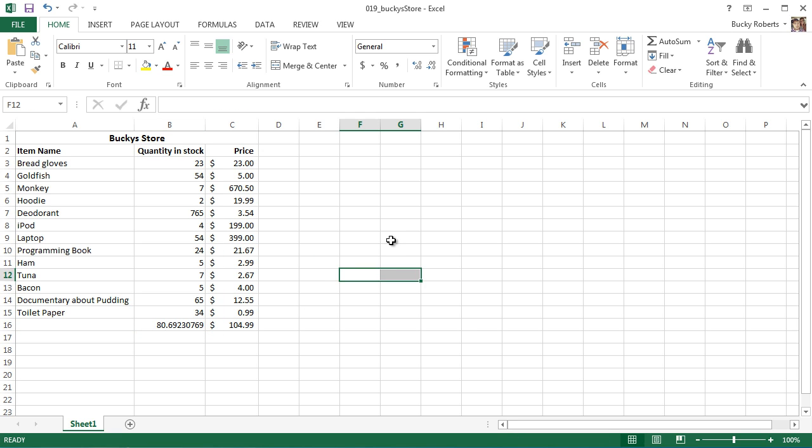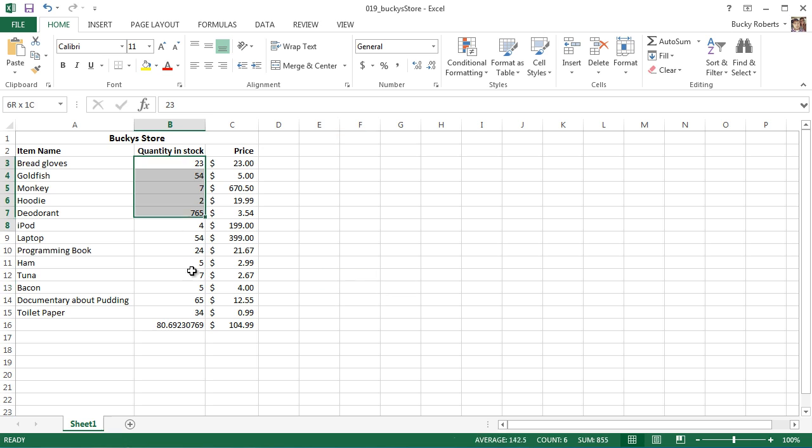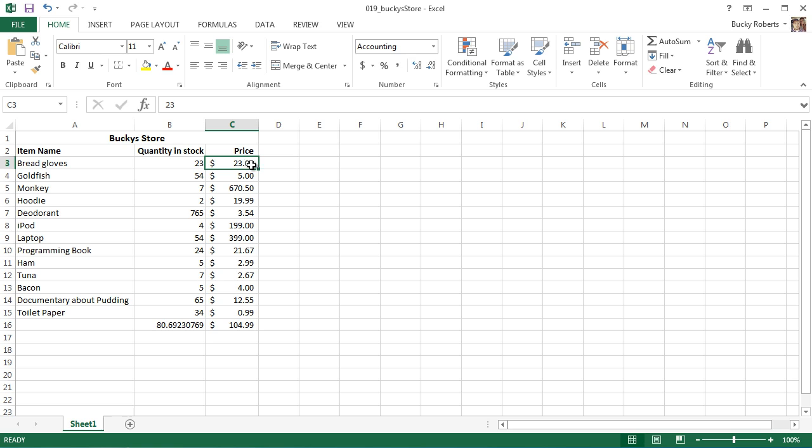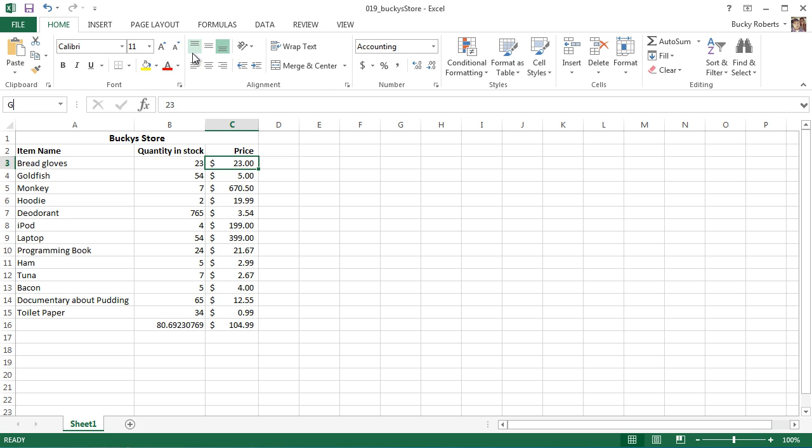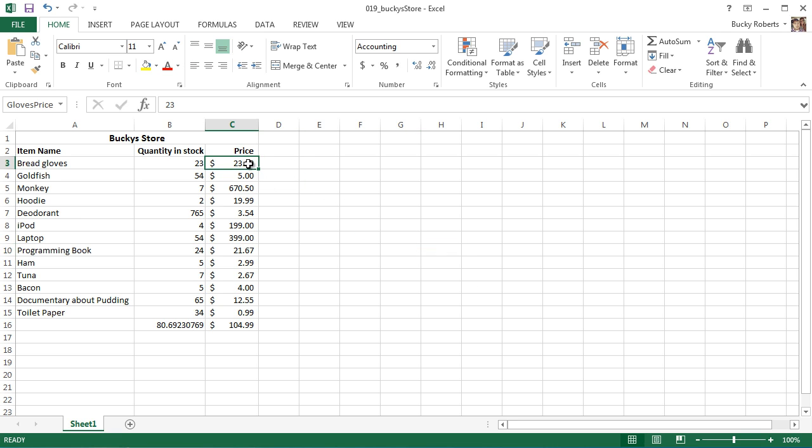So if you click this, instead of C3, you can actually name it like gloves price, and hit enter. So now, instead of the address C3, you can use gloves price at any time, and it's going to work in any equation. So I'll just demonstrate that real quick.